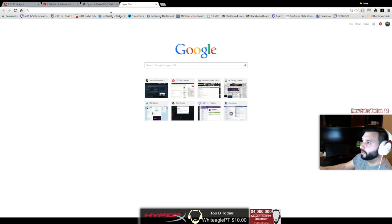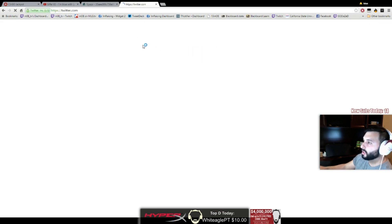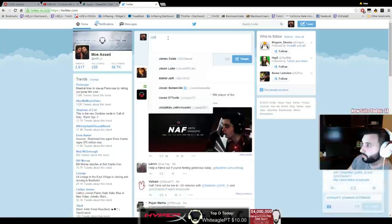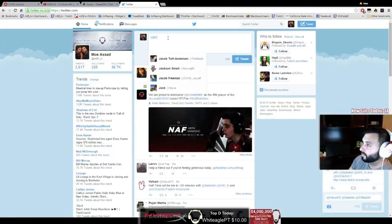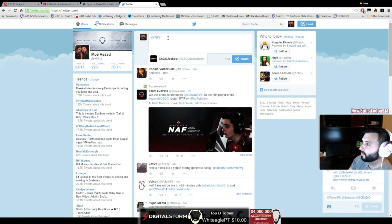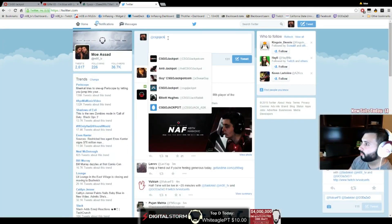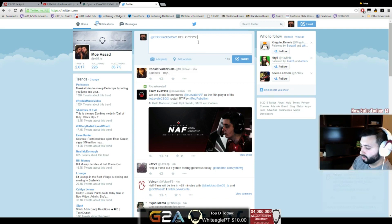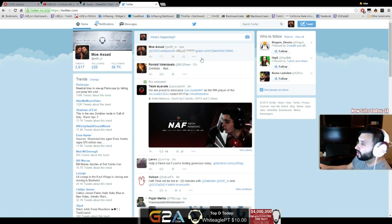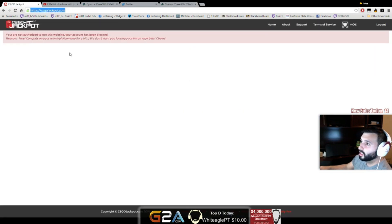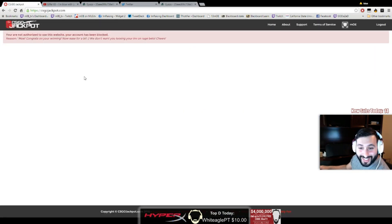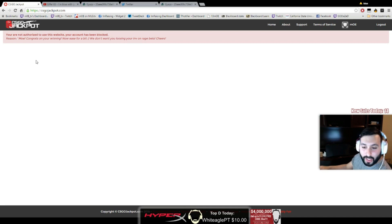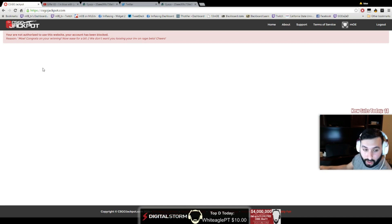I'ma tweet them, I'ma tweet them. Hello Jackpot, what the fuck is this? Who are they to tell me I can't bet dude? I'll go to another website right now.